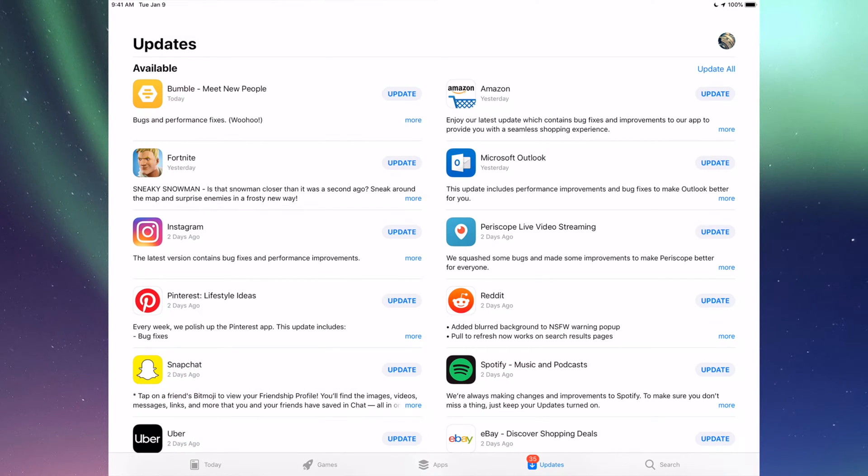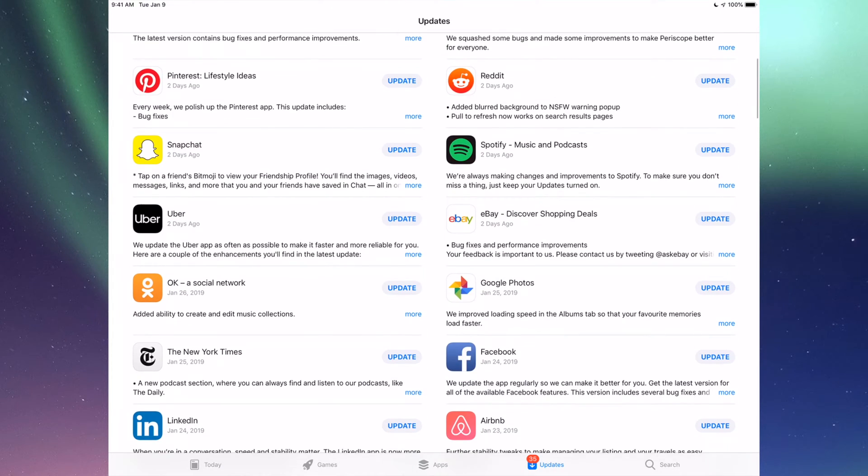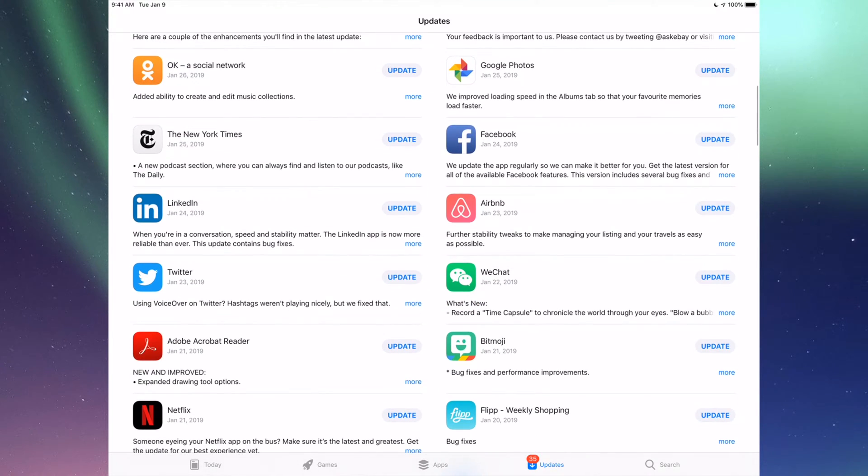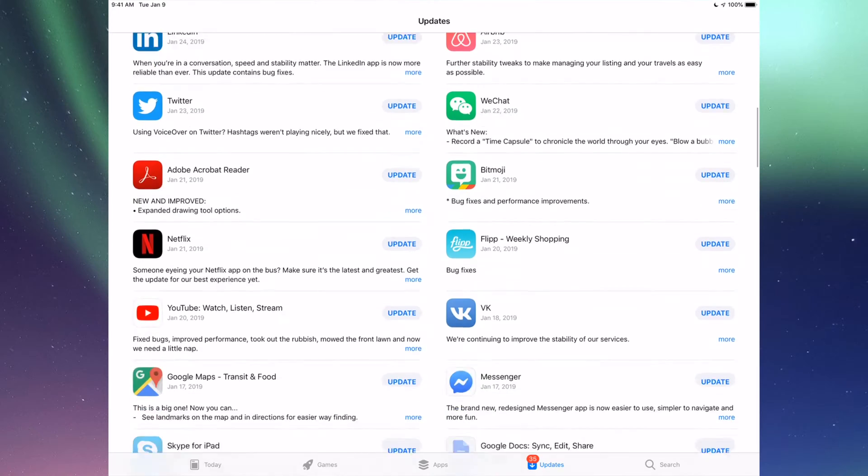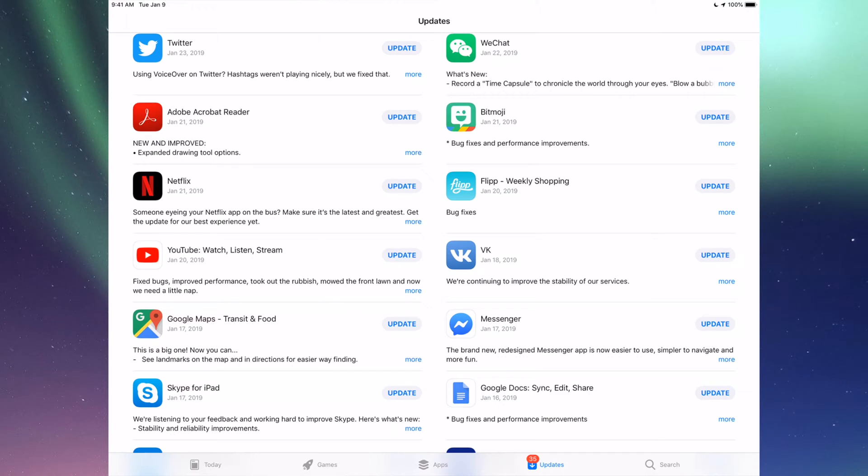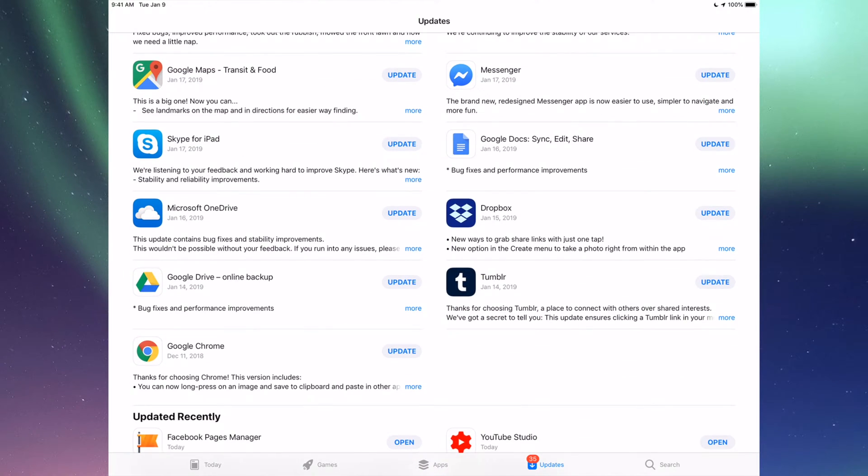You'll see updates and then you see search. Here we're going to see all the updates that we need. It's for all these apps that we have updates right now and we're going to update every single one of these.